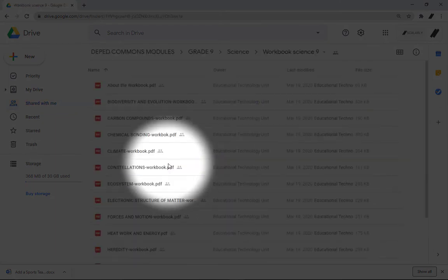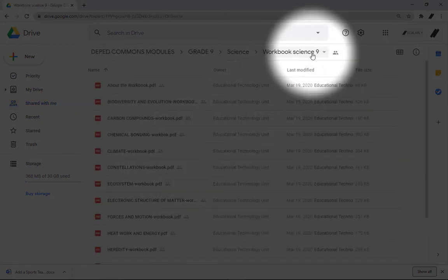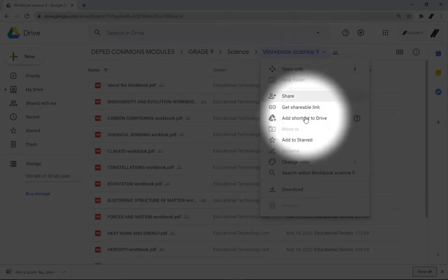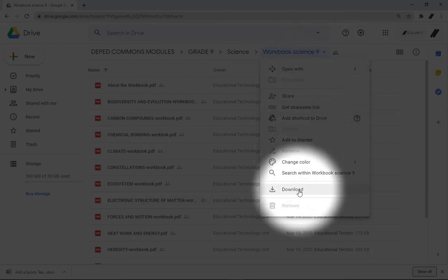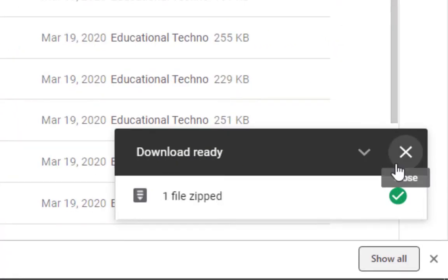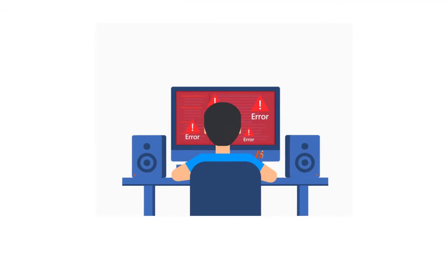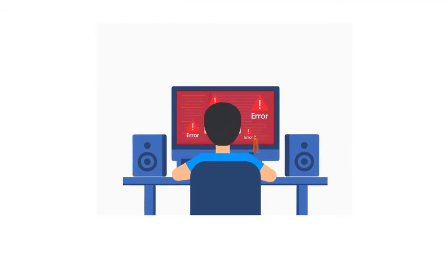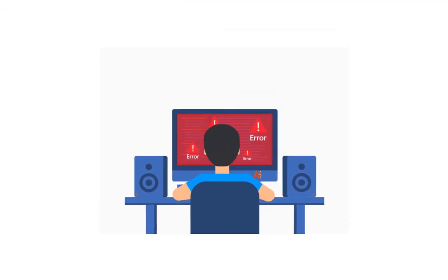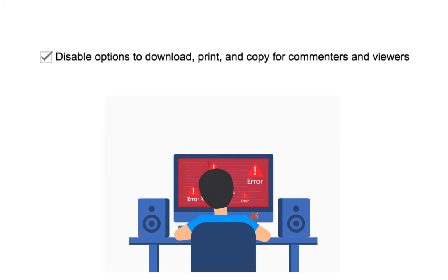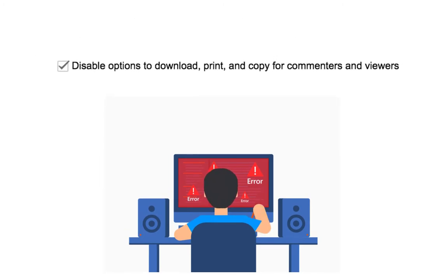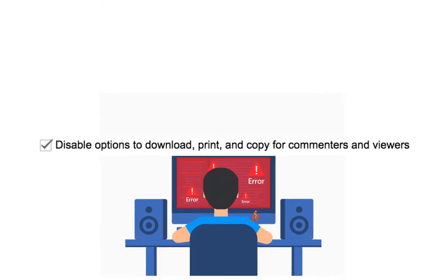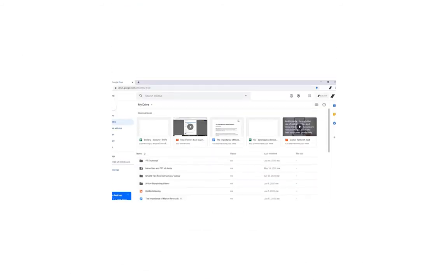Your files will be ready in zip format. But wait, I can't download the file. If you can't download a file, the owner may have disabled options to print, download, or copy for people with commenting or viewing access. How to do that setting with your own files? Click the link above to disable options to print, download, or copy for people with commenting or viewing access.